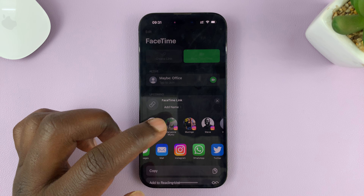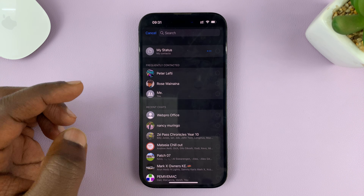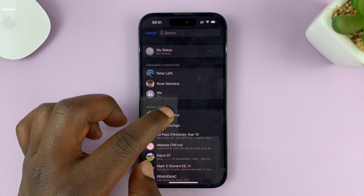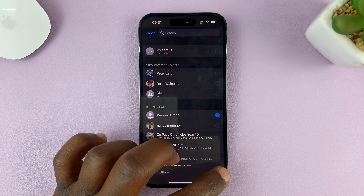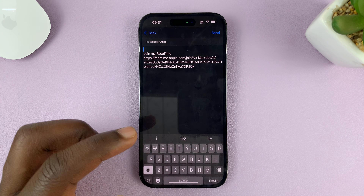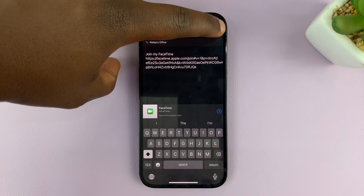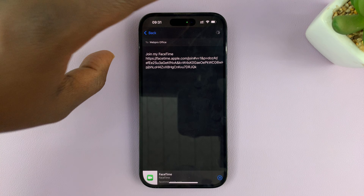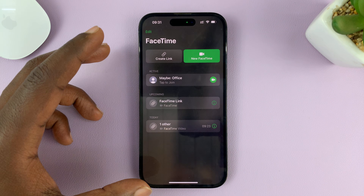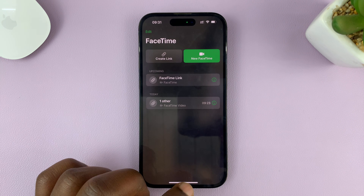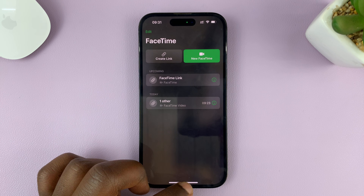So I'll just go to WhatsApp for instance — you can use Messages if you want to. I'll go there and tap on the contact I want to FaceTime and share that link with them. Just tap on send. FaceTime will create a link and you can share that link with your Android friend.